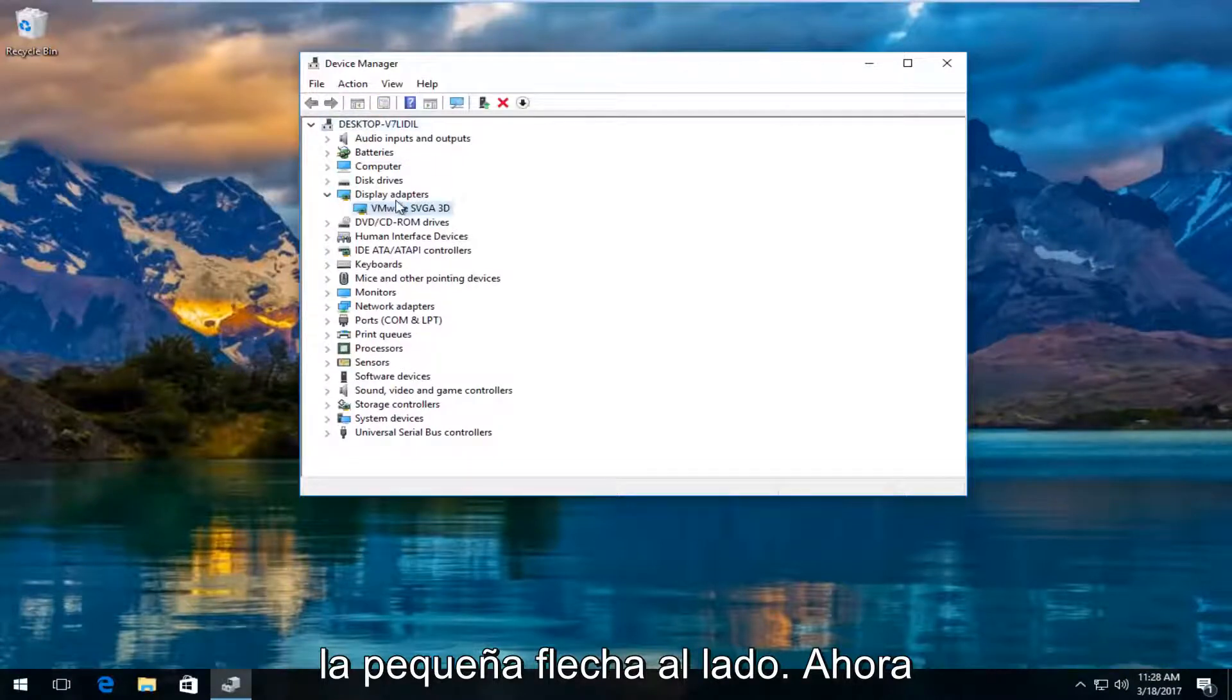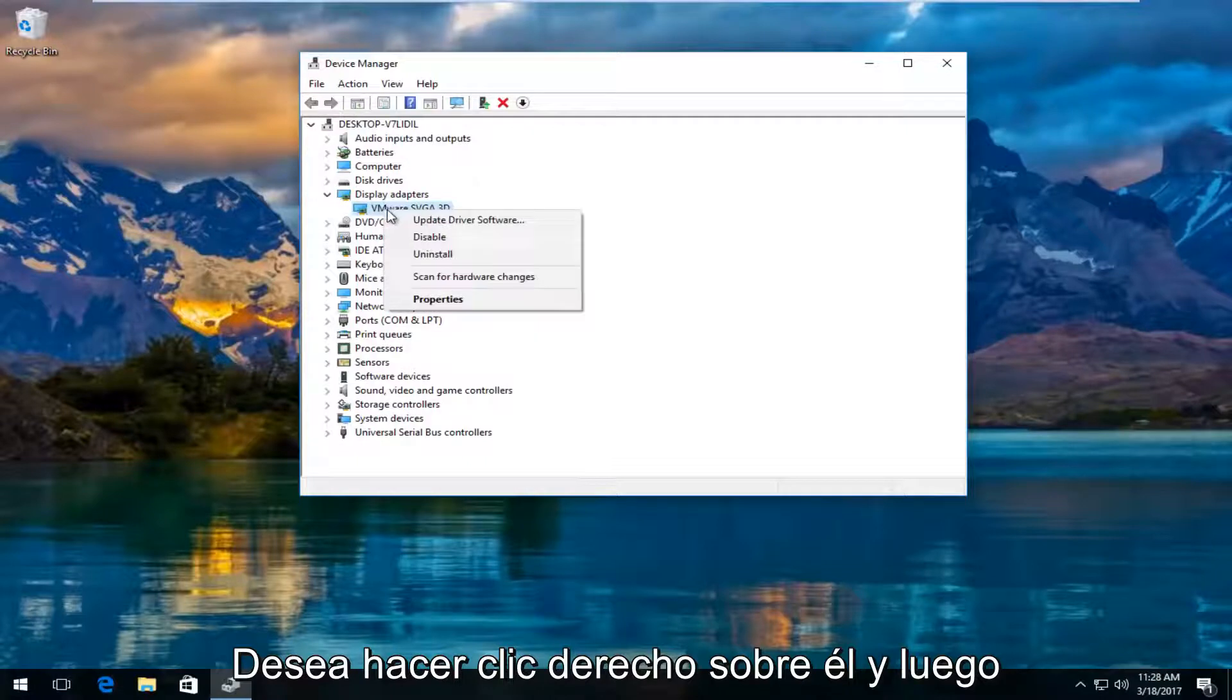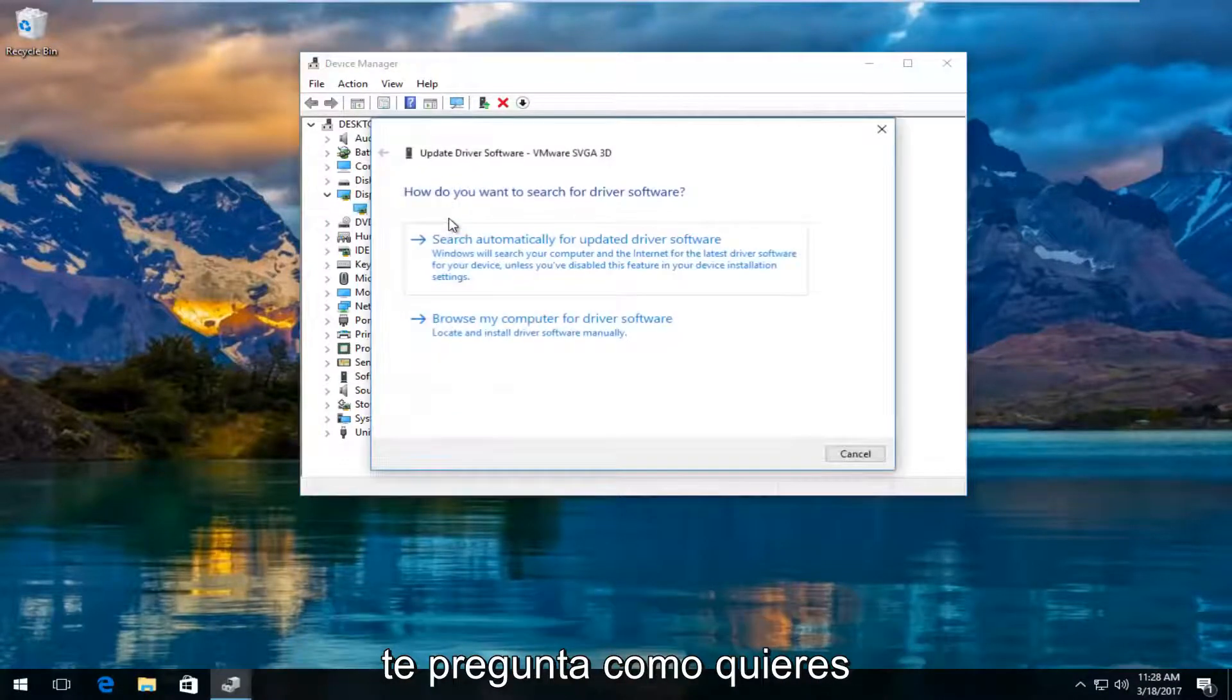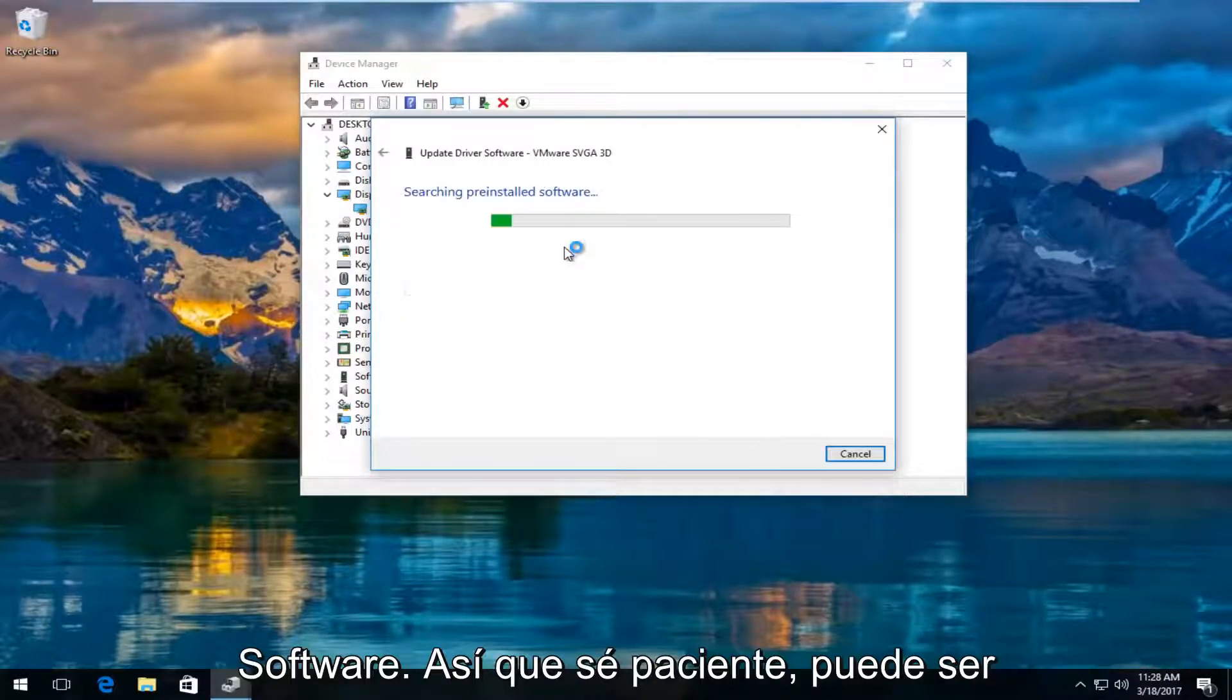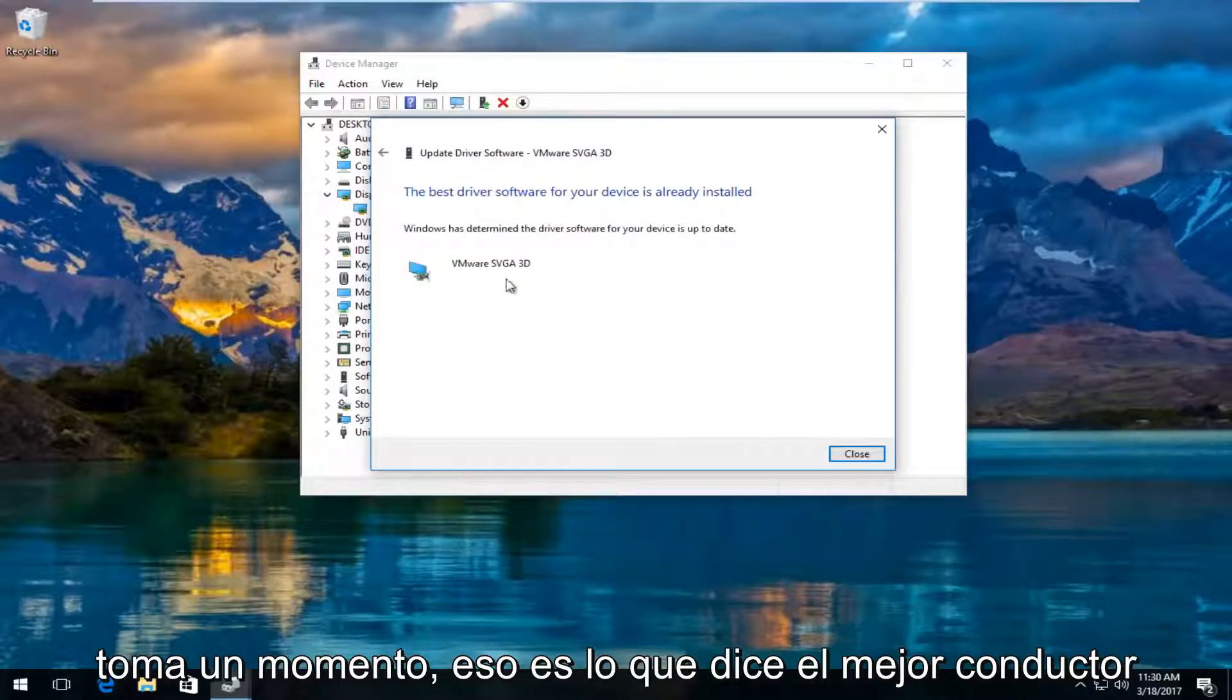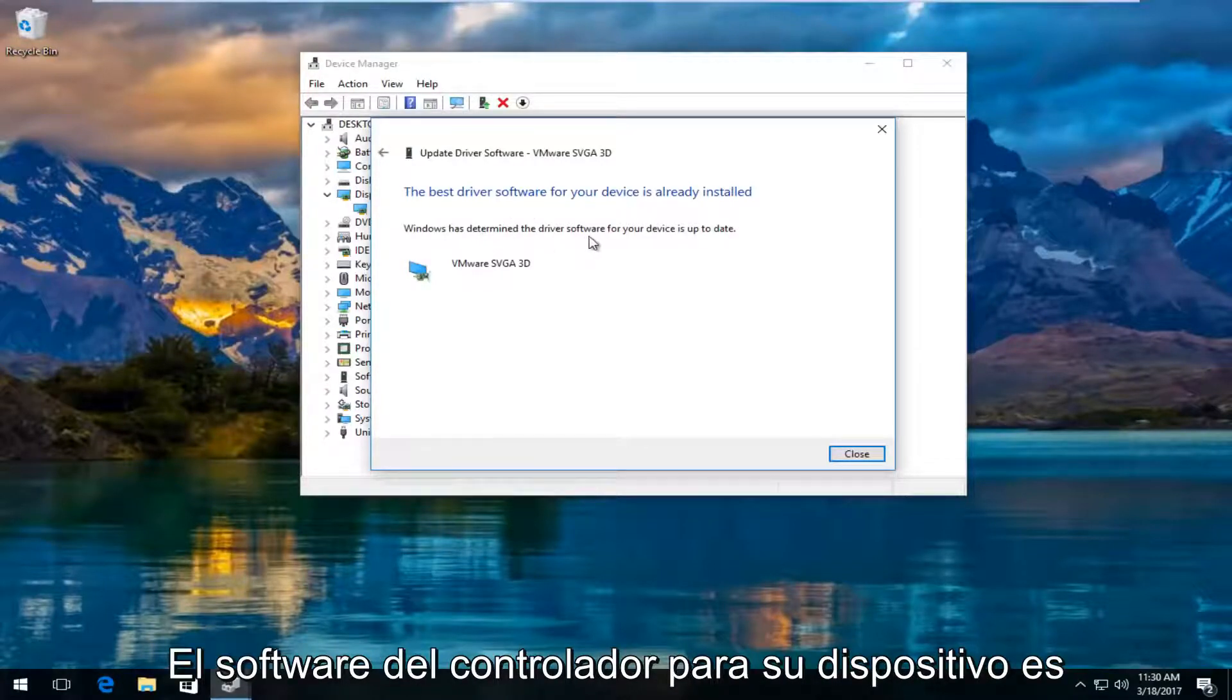Now there should be a display adapter listed here. You want to right click on it and then left click on update driver software. It's going to ask you how do you want to search for driver software. Left click on search automatically for updated driver software. So just be patient, this might take a moment. So it says the best driver software for your device is already installed. Windows has determined the driver software for your device is up to date.